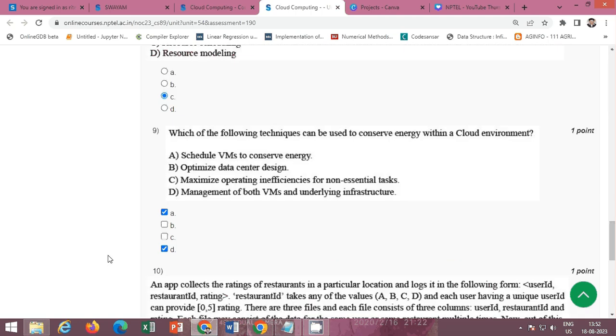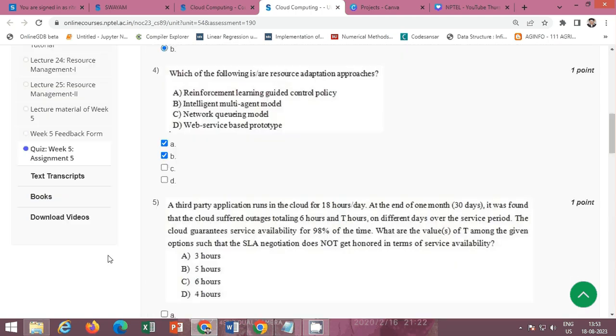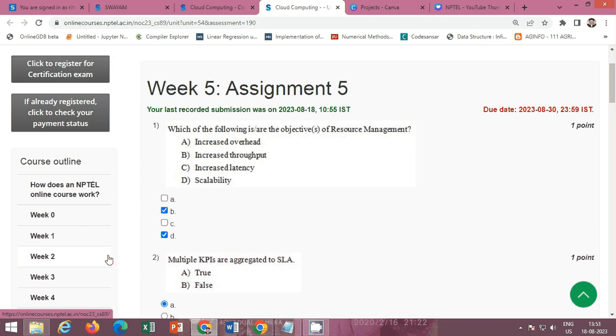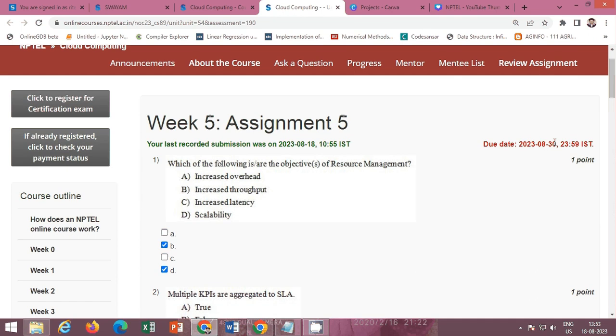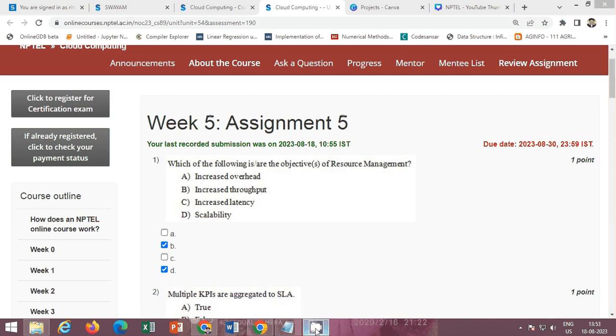So this is the solution of Week 5 of NPTEL course Cloud Computing. Submit it on or before 30th of August. Please subscribe to my channel and like this video so that I can provide you more.